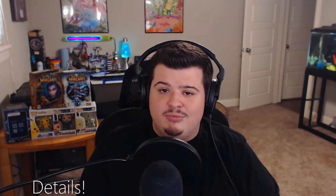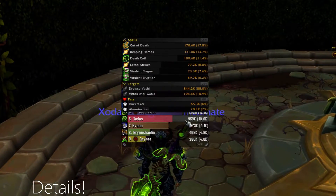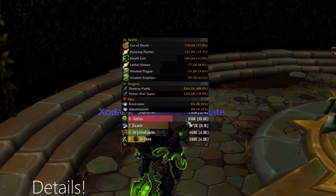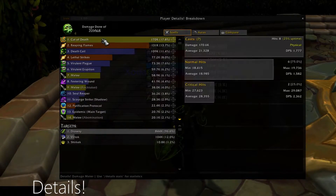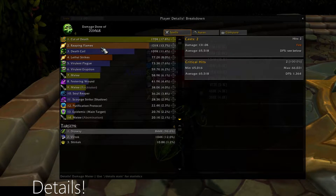Details Damage Meter tracks your damage and healing output and much more. It includes detailed graphs and breakdowns of all your damage sources and is a huge help for everybody.